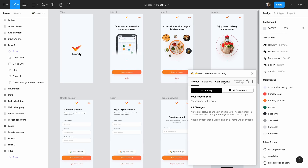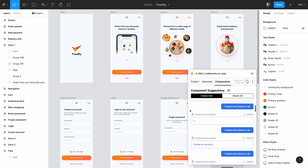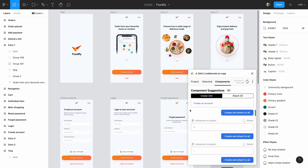Now let's start creating some components for our content design system. These are basically the same thing as components that you would use in Figma itself to build a visual design system — they're reusable pieces of text that we want to standardize and sync across projects. The plugin has some suggestions of components we can create based on the text it has identified in the Figma file, but I'm going to create a couple components manually so that we can see how this works.